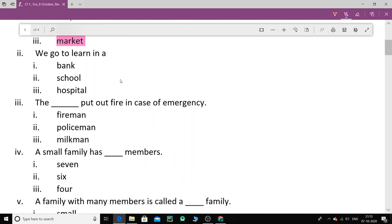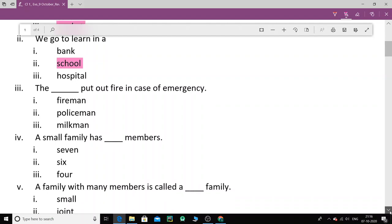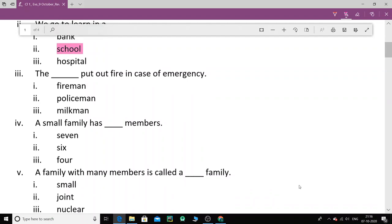Now let's do the next question. We go to learn in a bank, school, or hospital. School. Now let's do the third question. The dash put out fire in case of emergency. Who puts out fire in case of emergency? Fireman, policeman or milkman. Who puts out fire? Fireman. Yes. This is the right option.